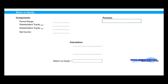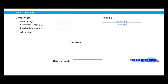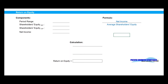Let's take a look at return on equity on the chalkboard. Our formula is net income divided by average shareholders' equity. Return on equity equals our net income divided by our average shareholders' equity for the period.